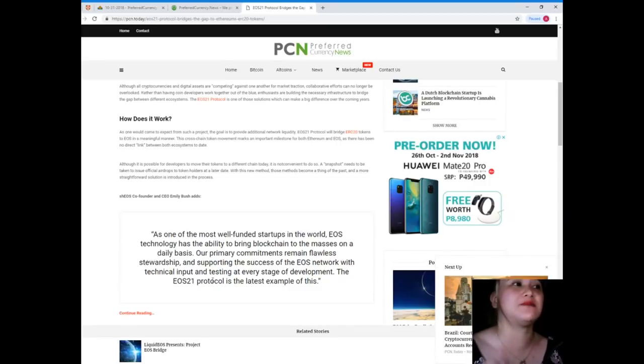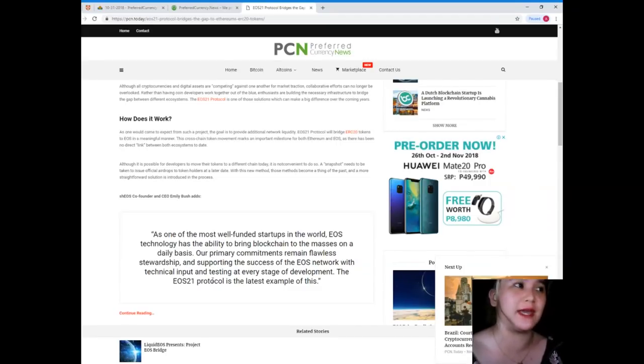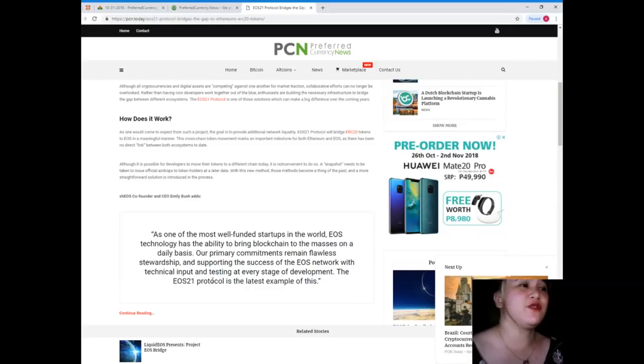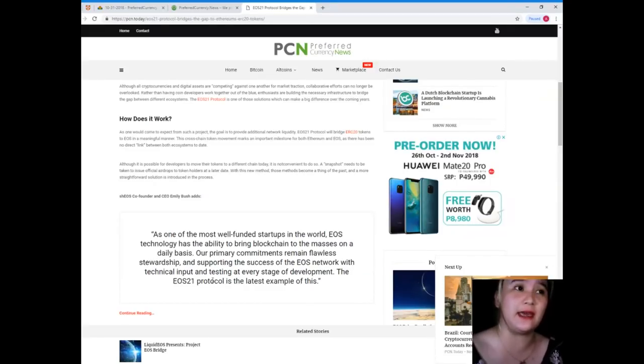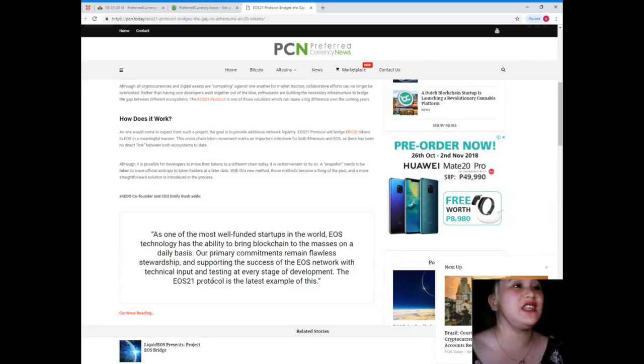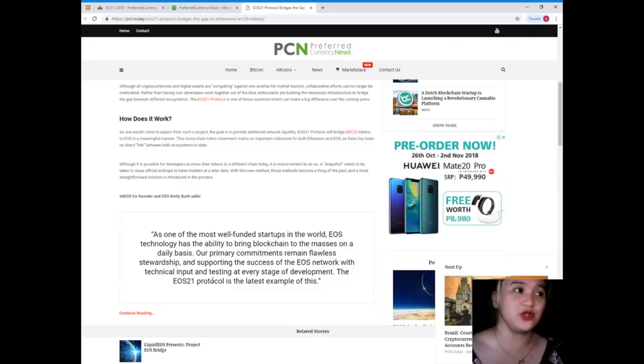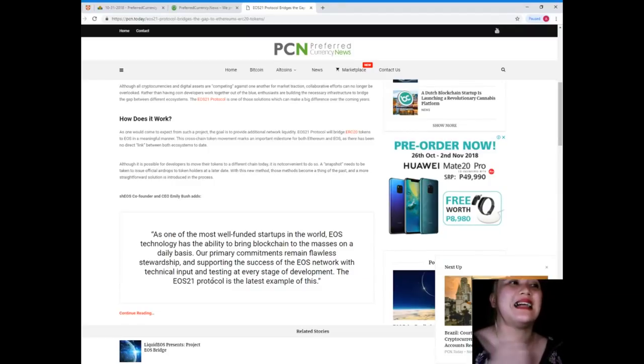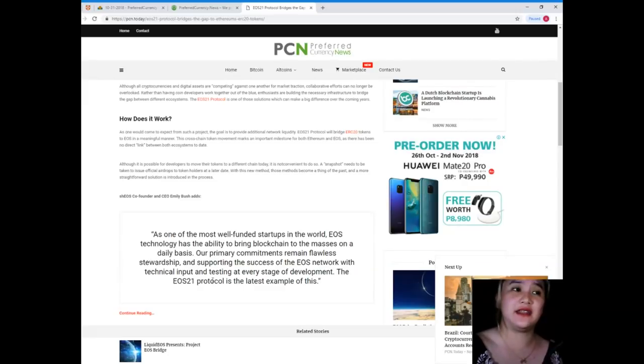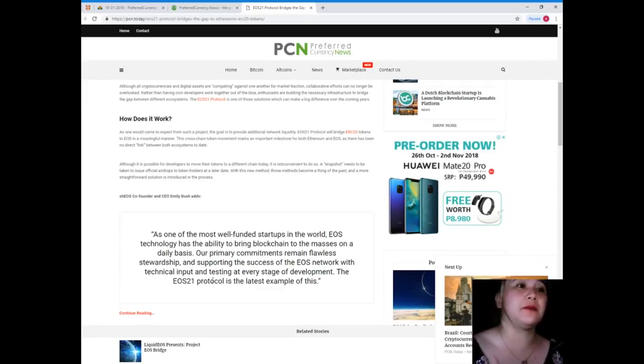Although it is possible for developers to move their tokens to different chains today, it is not convenient to do so. A snapshot needs to be taken to issue official airdrops to token holders at a later date. With this new method, those methods become a thing of the past and a more straightforward solution is introduced in the process.